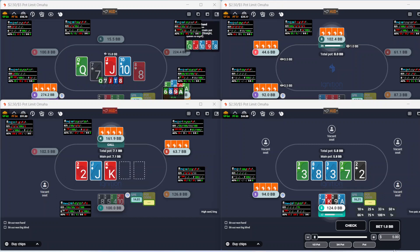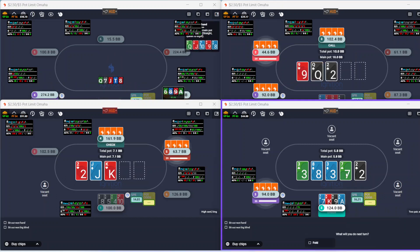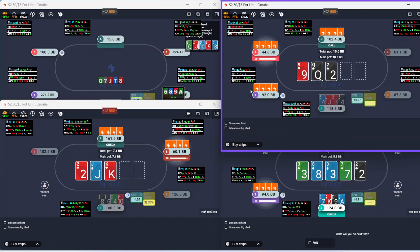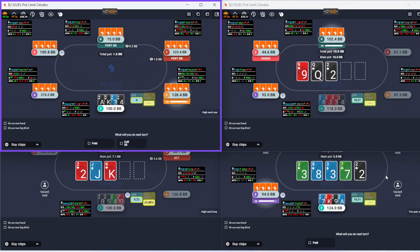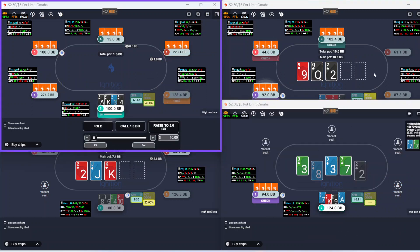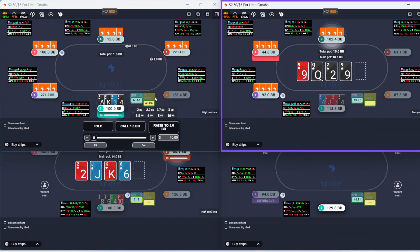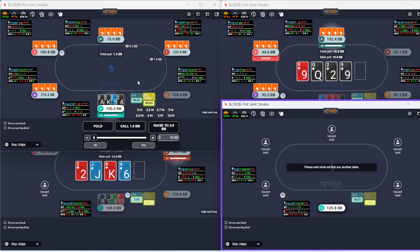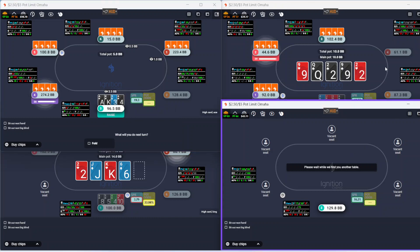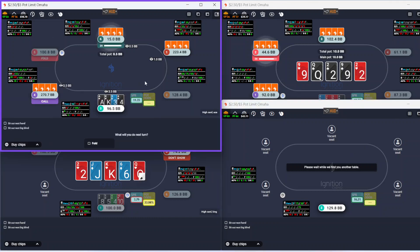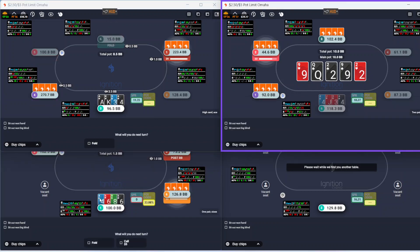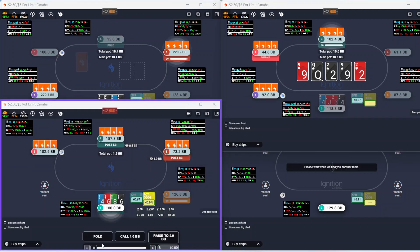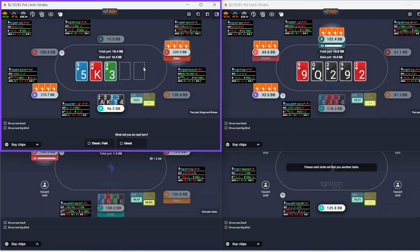What is up guys and welcome to another play and explain video from PLO Poker Coaching. We are playing some PLO 500 today, trying to get four tables running, but this fourth table is a little inconsistent so we may pull in a 200 table depending on what the action is like.